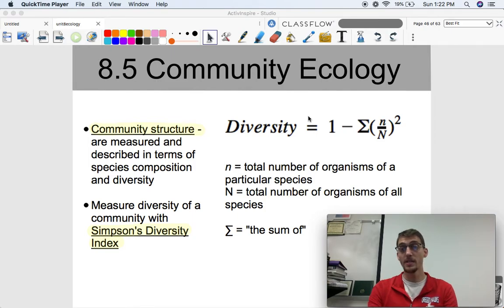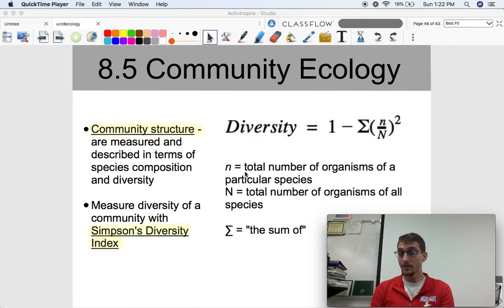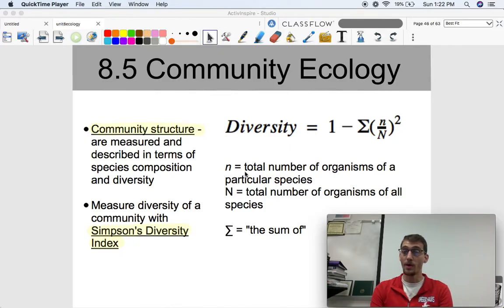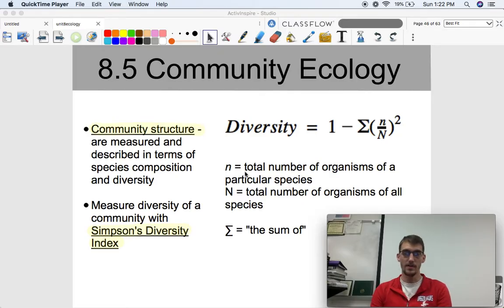Here it is: Diversity equals 1 minus the sum of (n/N) squared. The lowercase n represents the total number of organisms of a particular species, while the capital N represents the total number of organisms of all species in the community, and sigma represents the sum of all of them.